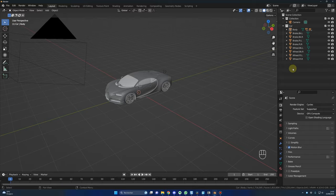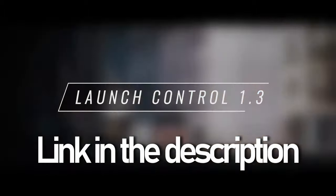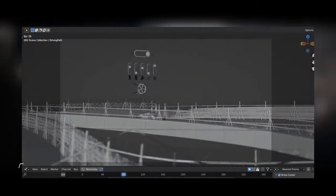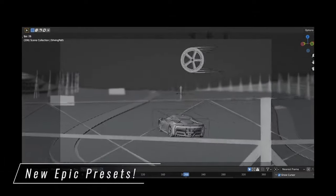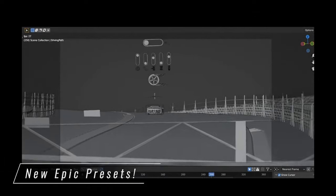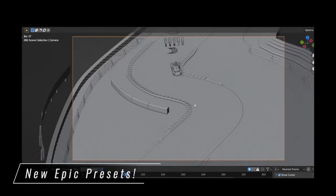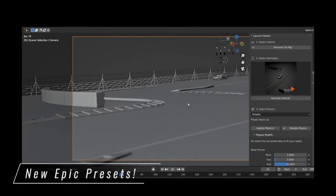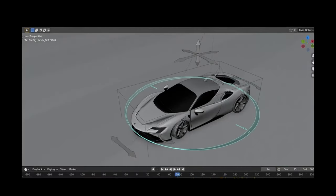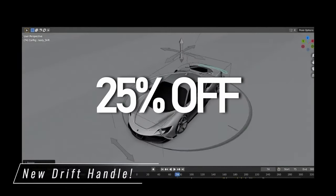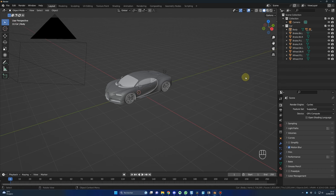Now let me introduce my secret weapon — the new version of Launch Control. Launch Control is a powerful add-on which helps you animate your car in just a few clicks. You can rig your vehicle, animate it using presets or your own path, and add physics to your animations. Just to be clear, I'm not paid to do this video — it's my honest opinion. If you want to check it out, it's 25% off on the Blender Market for the summer sales as well. Link in the description.